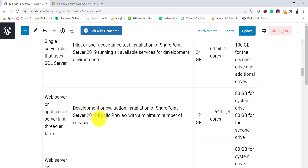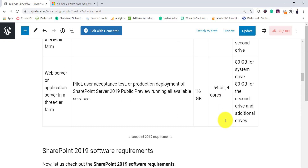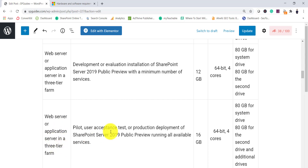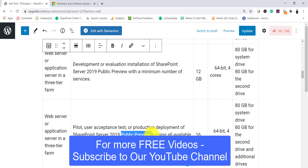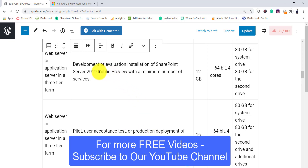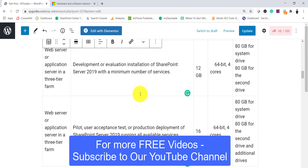For a three-tier farm in a development scenario with a minimum number of services, you require 12 GB RAM and a 64-bit 4-core processor. For a web server or application server in a three-tier farm used as UAT or production deployment, you require 16 GB RAM with a 64-bit 4-core processor. SharePoint Server 2019 is already released, so it is no longer on public review.